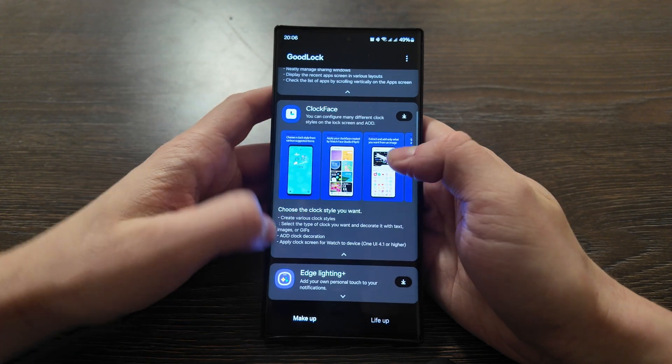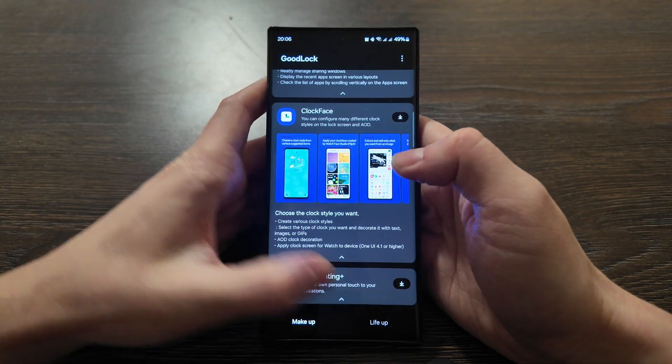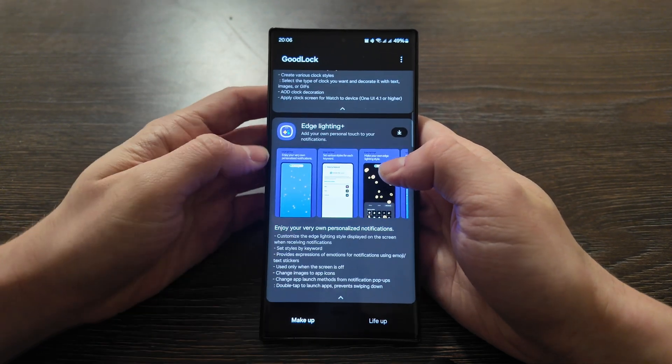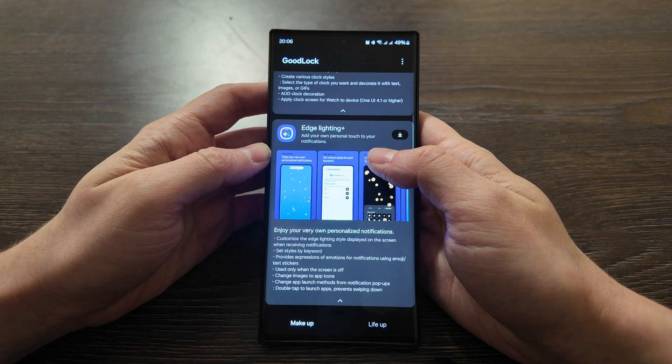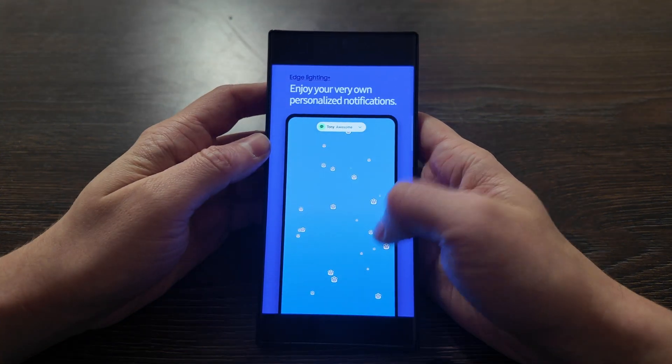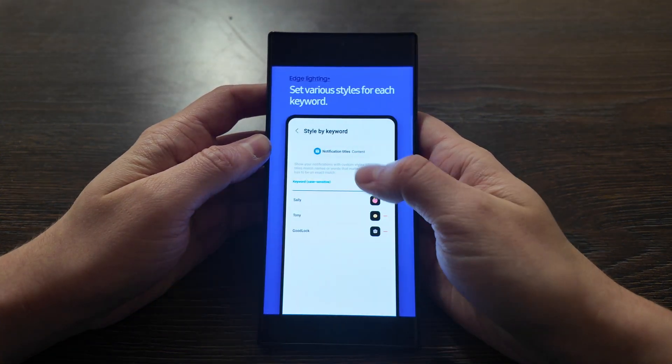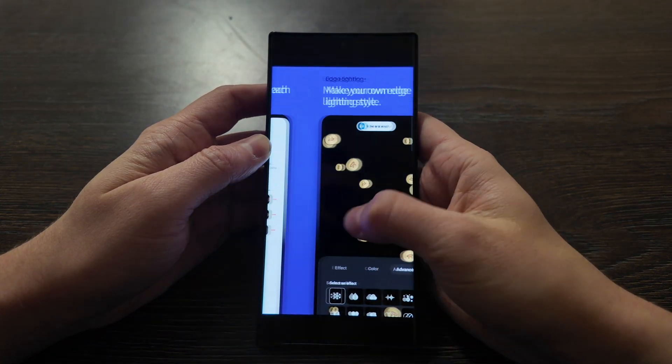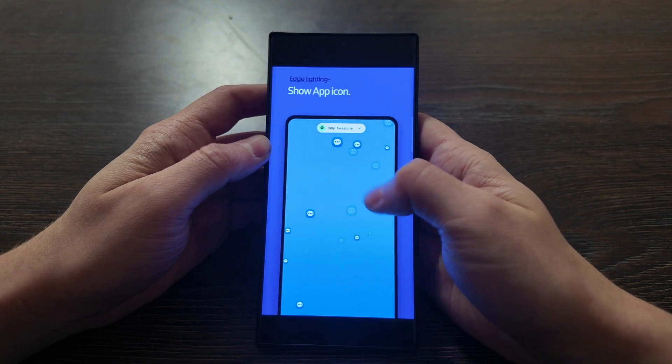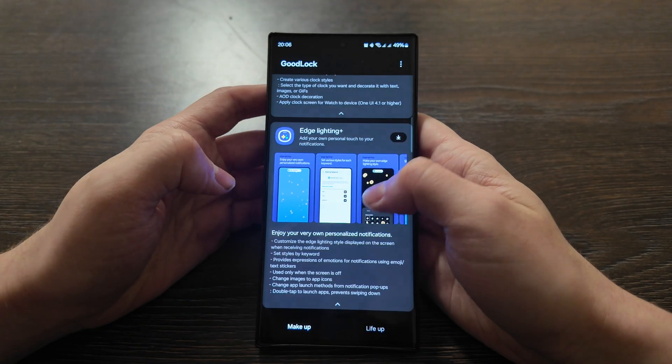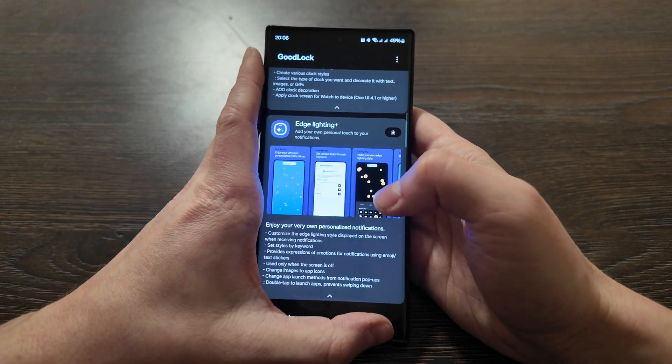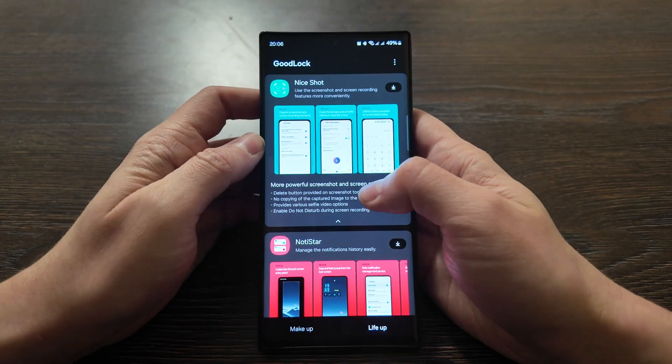Edge Lighting - you can add your own personal touch to your notifications. So that's how it can look like when notification arrives, up to your preferences, can be changed.